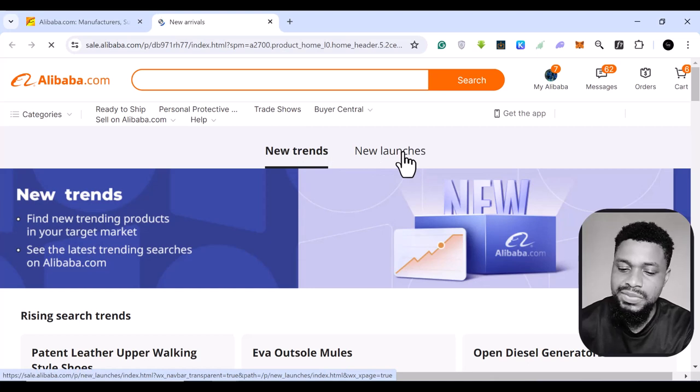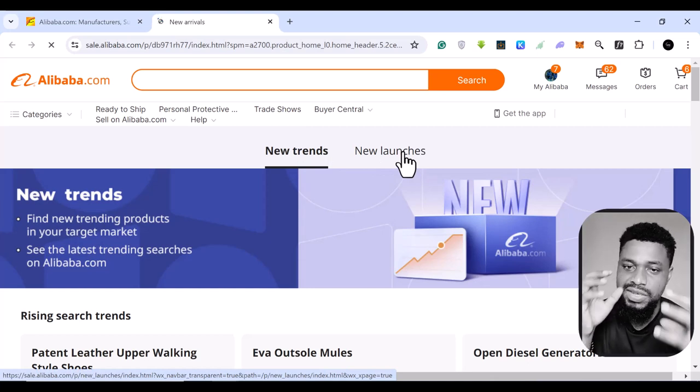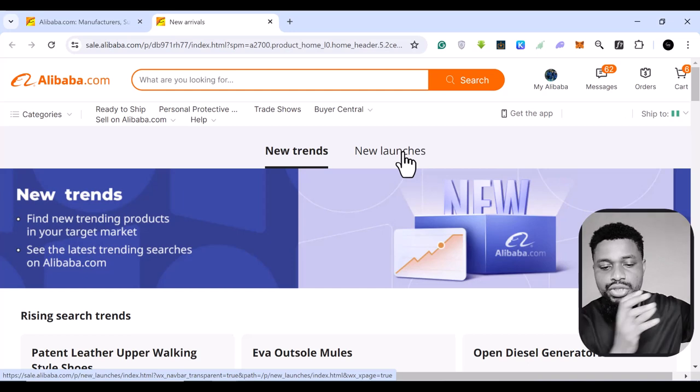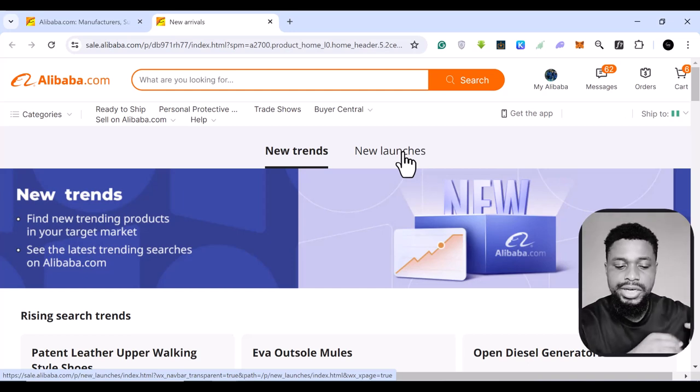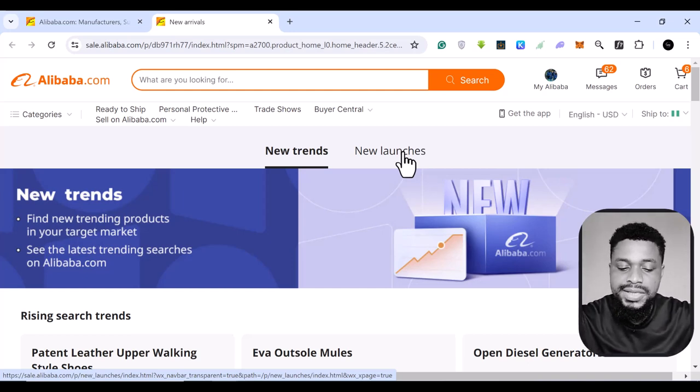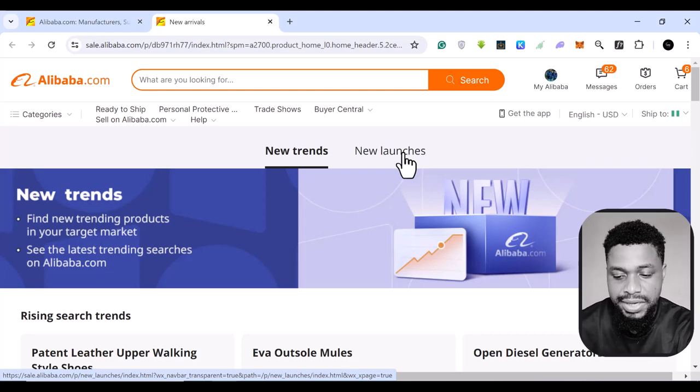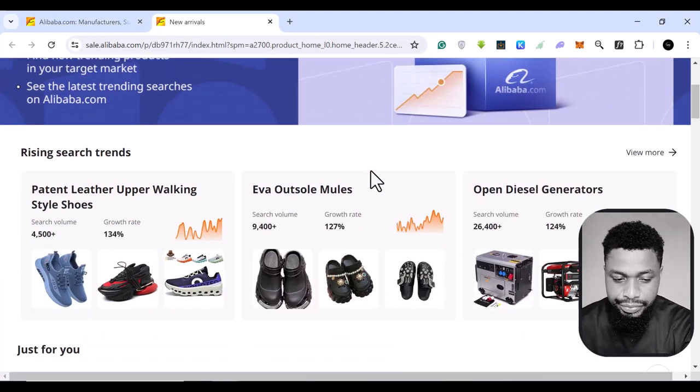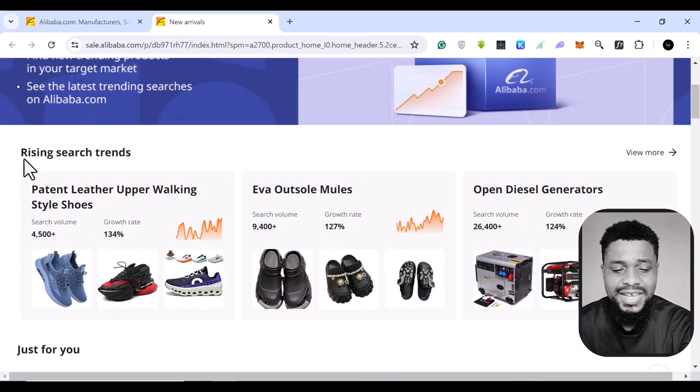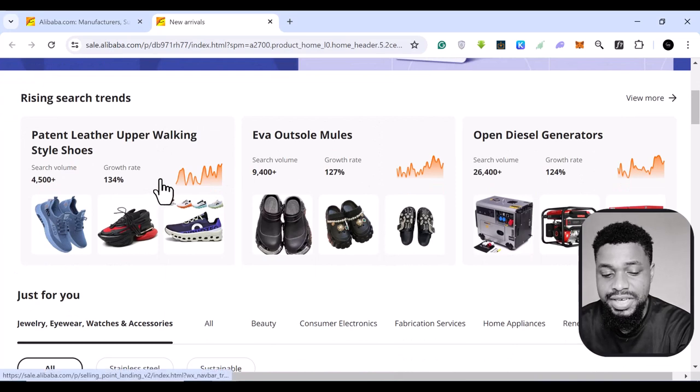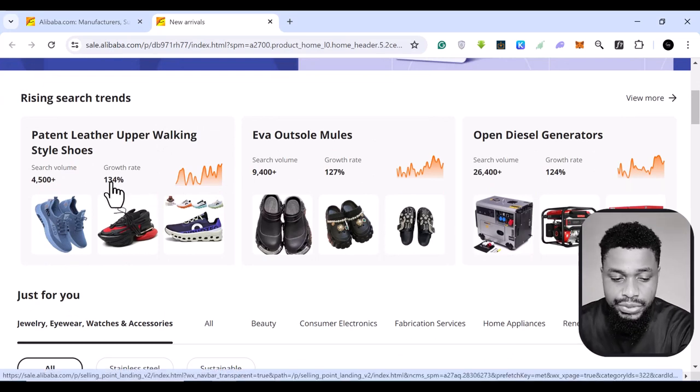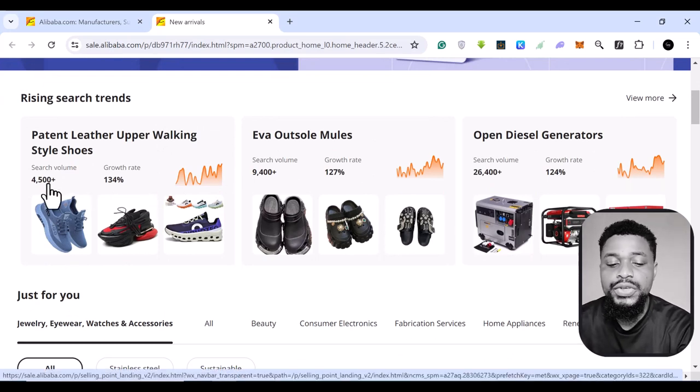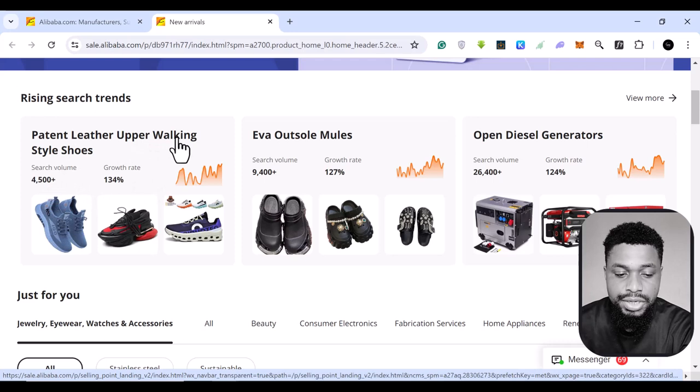So most times trends are what people are actively buying at the moment. So there is a huge trend on it and a lot of sellers are buying it because a lot of buyers are buying them. So if you come here, you can see the rising search trends and you can even see a graph. You can see the search volume for these.